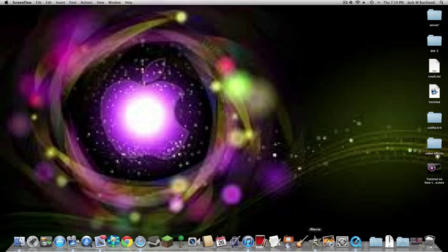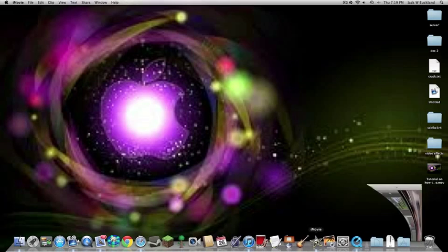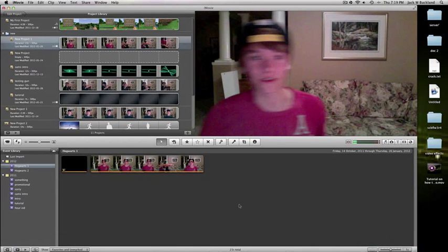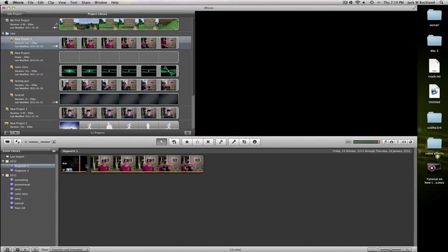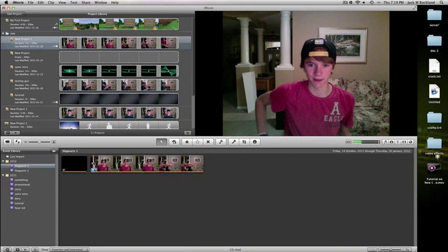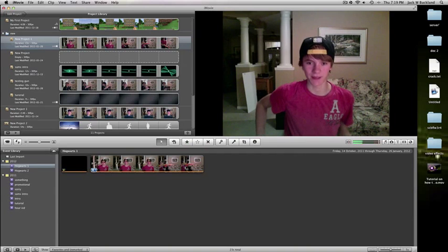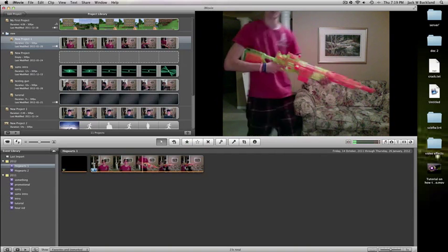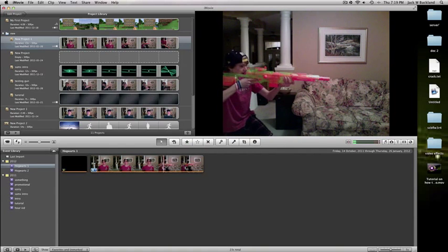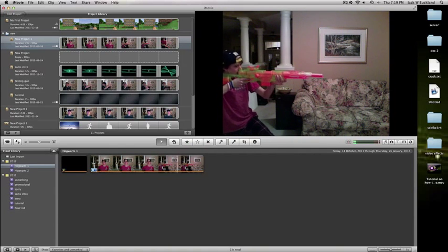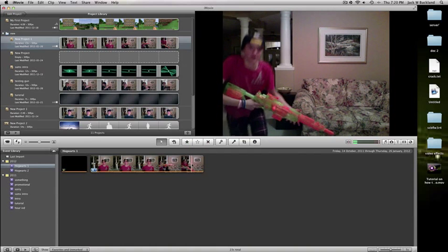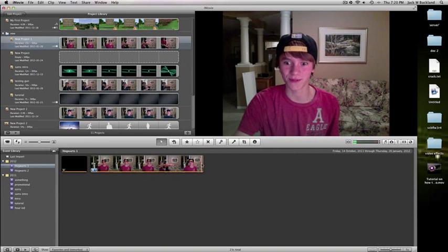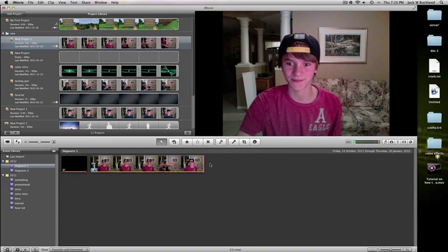So if you go ahead and open up iMovie, you need to have pre-recorded footage of you making the shot. So, okay, just go down like that.